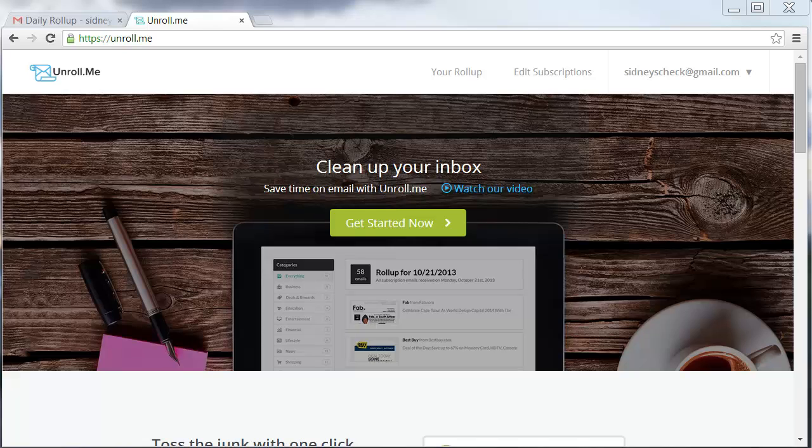About a week ago, someone I know posted about cleaning up your inbox with all subscriptions and junk emails that you get, making it a whole lot more organized in your email.